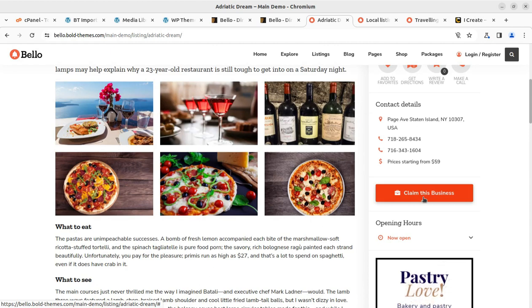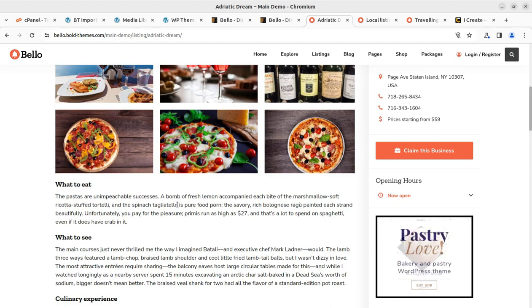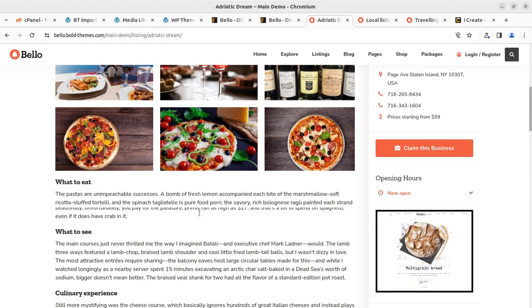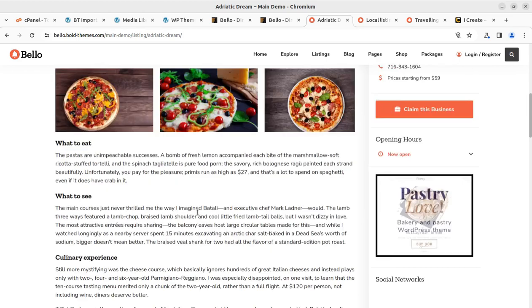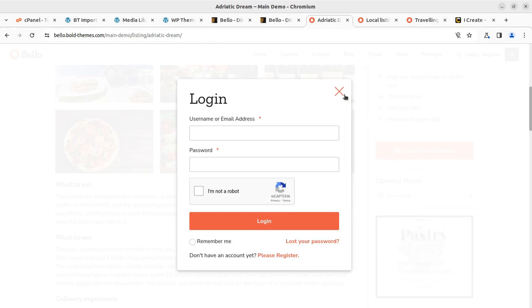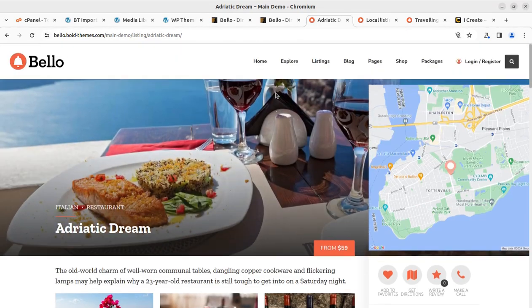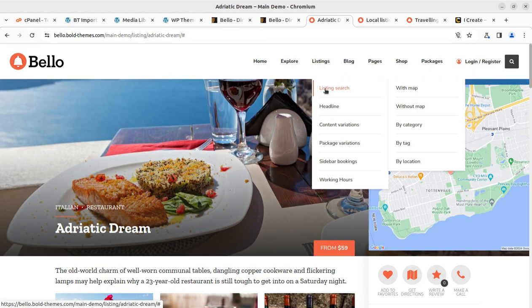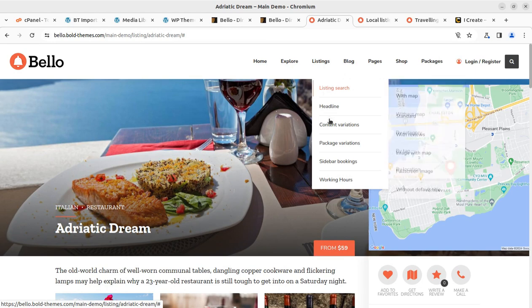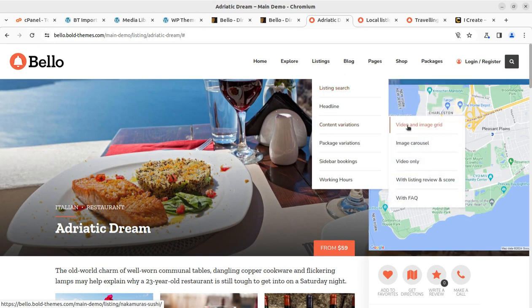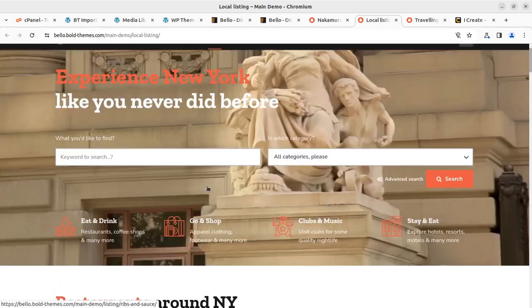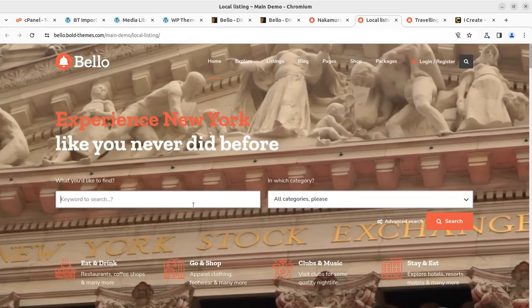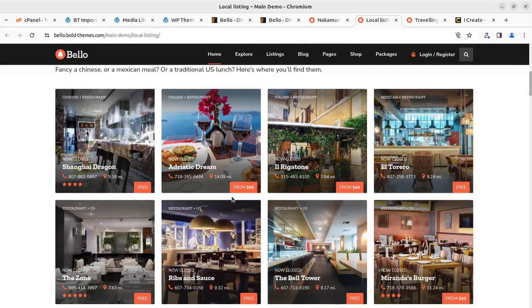The map can be seen here along with restaurant details — this is for a restaurant listing. There can be several types of listings under different categories for a directory listing website. There is also a 'Claim This Business' feature, so the actual business owner can claim a listing that was added by the portal owner. It presents everything in a professional manner. The second layout is also very good, with a video background presenting the portal professionally.